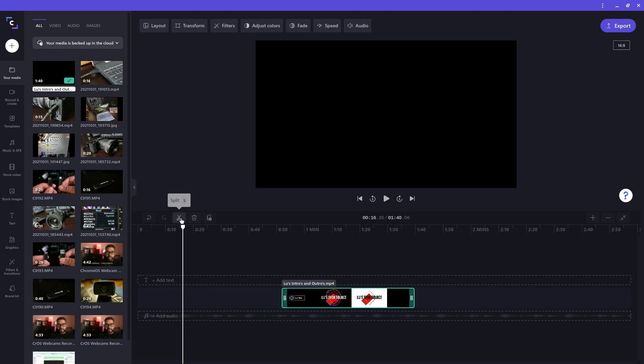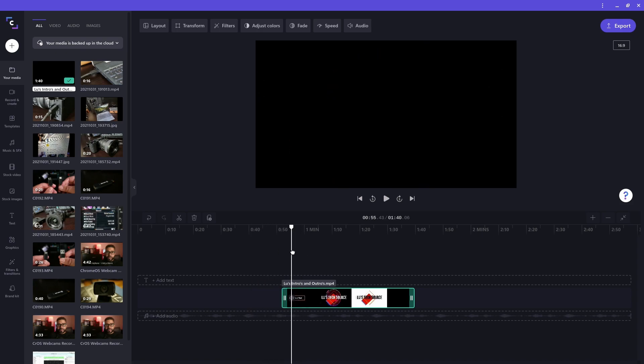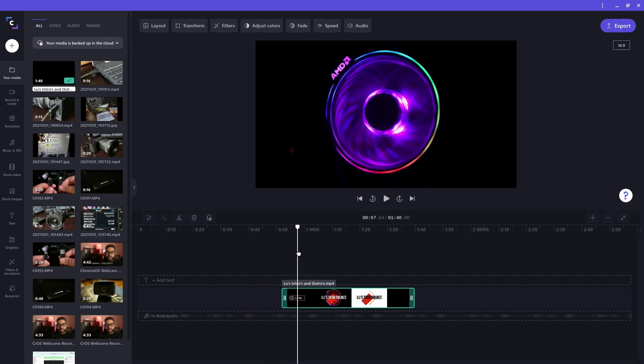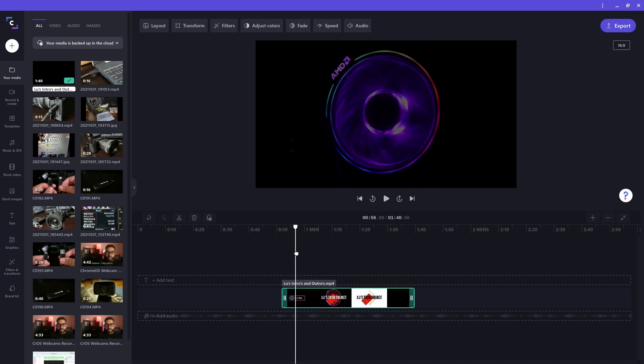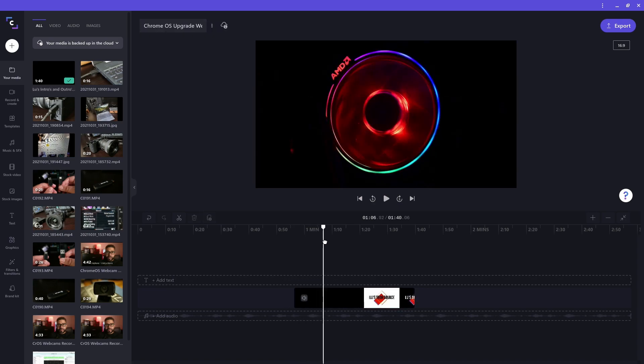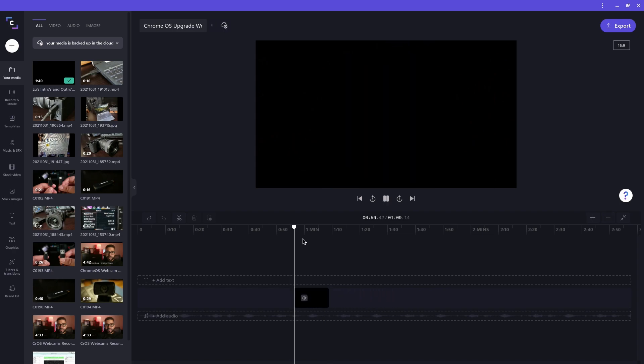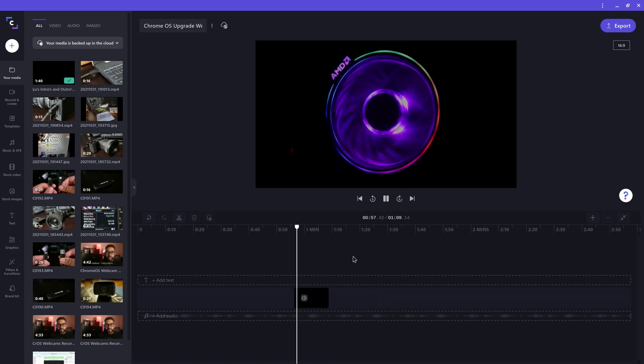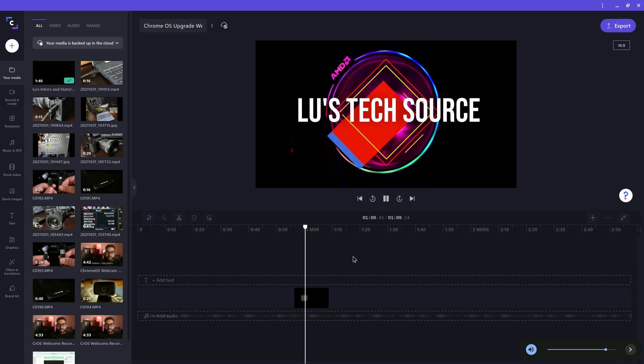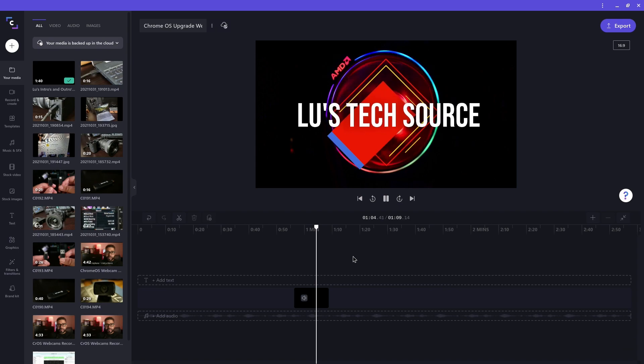I can move the scrubber on the clip to help me identify the areas I want by looking at the video preview window. I have the clip sized the way I want it, so let me play it back to confirm. You can hit the spacebar on your keyboard to play back the project from the point of the scrubber.